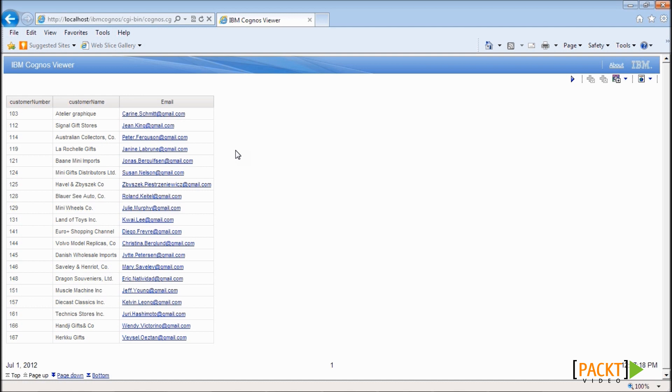However, the limitation of this method is HTML items used in the report will not work in PDF or Excel formats. For such cases, we can use the hyperlink object from Report Studio Toolbox, which works OK in PDF and Excel as well.